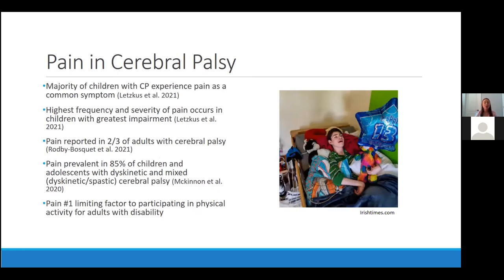Pain in cerebral palsy deserves its own focus. In my personal practice and in the literature, it's highlighted how much pain children and adults with cerebral palsy experience. The majority of children with CP experience pain as a common symptom, with the highest frequency and severity in children with the greatest impairment. Pain is reported in two-thirds of adults with CP, prevalent in 85% of children and adolescents with dyskinetic and mixed CP, and is the number one limiting factor to participating in physical activity for adults with disability. As healthcare providers serving this population, we're still learning what is best practice and working to perform better studies to inform the literature.